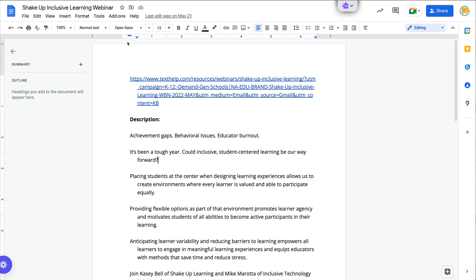Hey y'all, this week's quick tip is another Google Docs tip. It's a new feature that you may or may not have noticed.